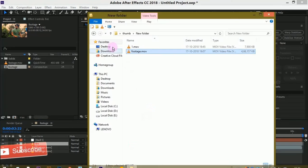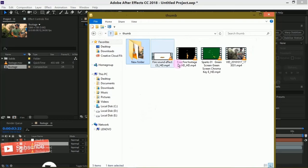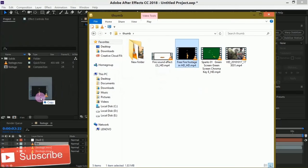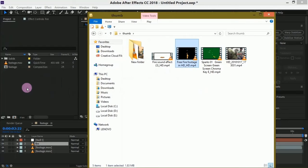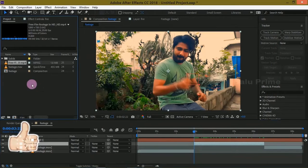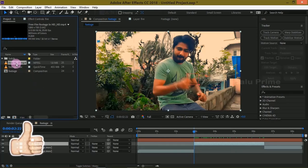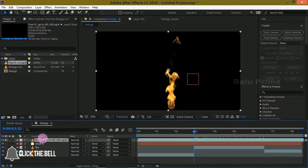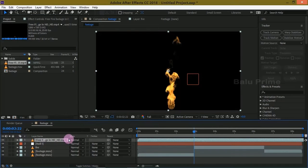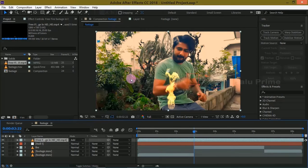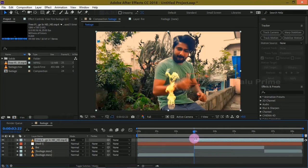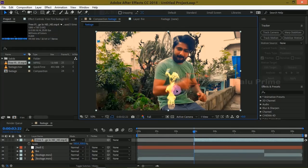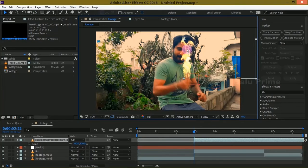Now let us import our fire footage onto this project panel. I have provided the link in the description. Drop it onto the timeline. Let me disable the sound. Change the blend mode to Add. Press Alt and arrow key to trim it out and place it at the position of the thumb.